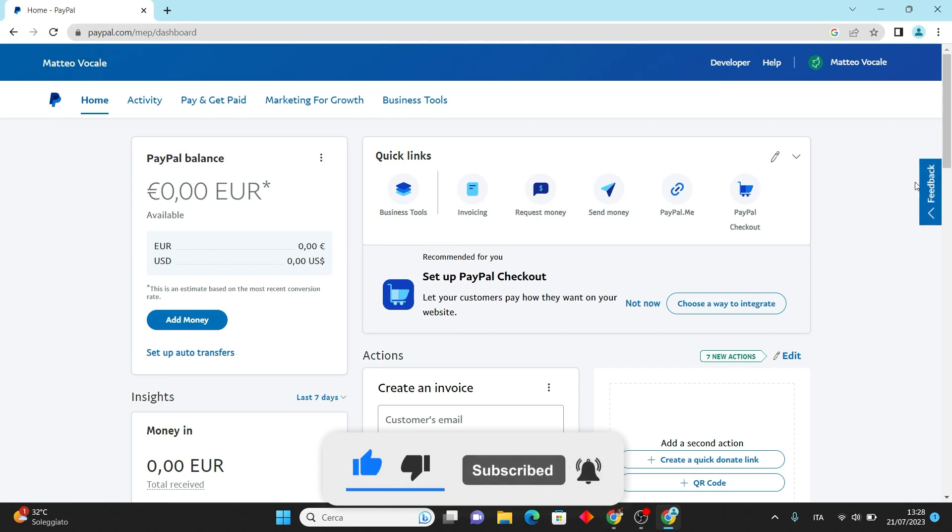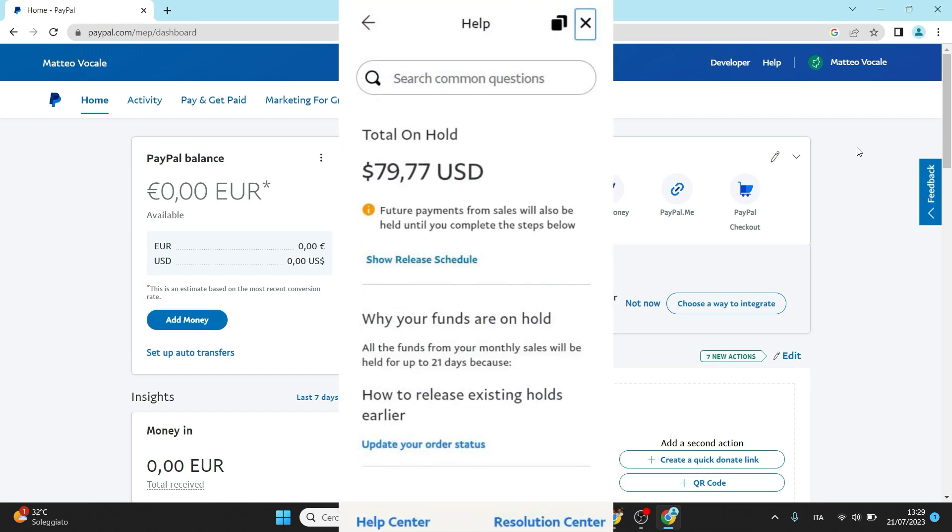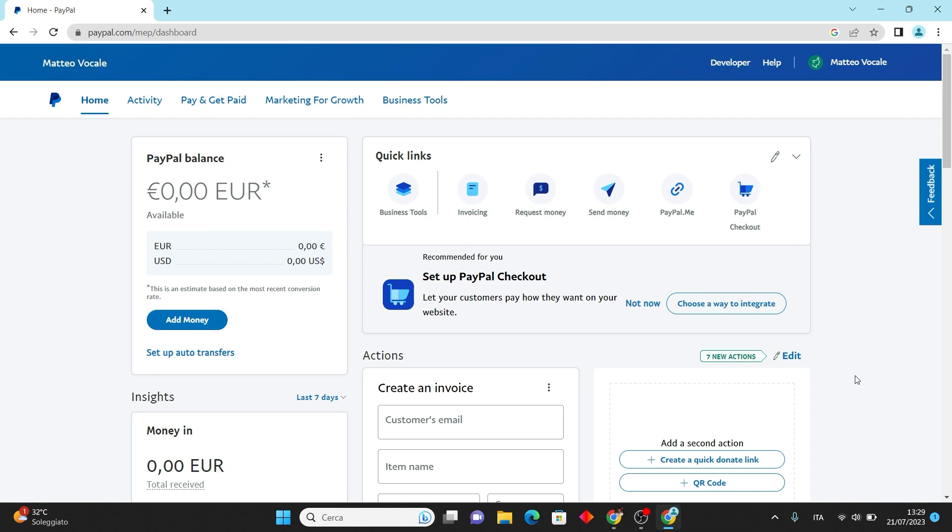You may have noticed that although the money shows up in your PayPal account, you are unable to access or withdraw it. This situation occurs because PayPal holds the funds temporarily to ensure everything is in order and to prevent any potential scam.